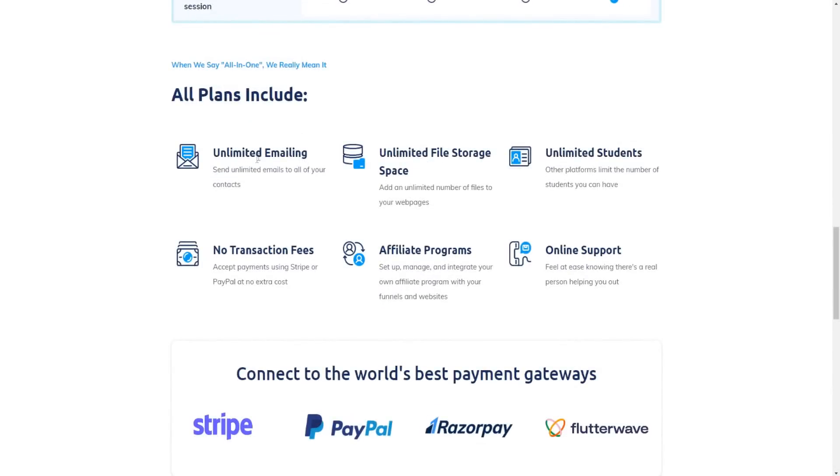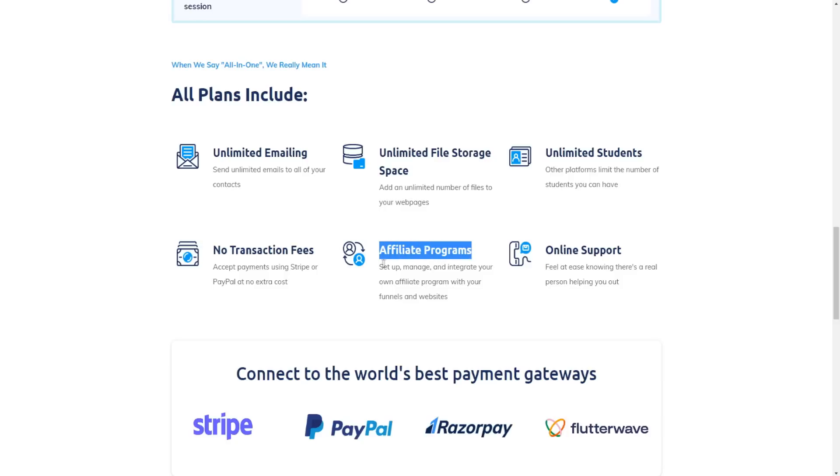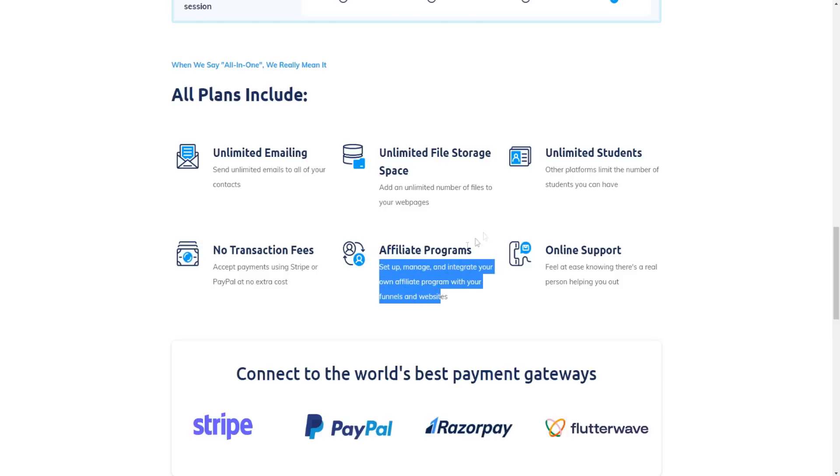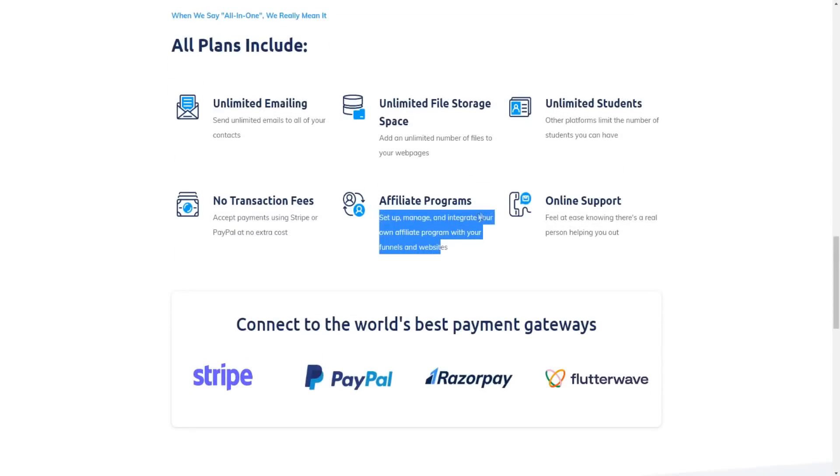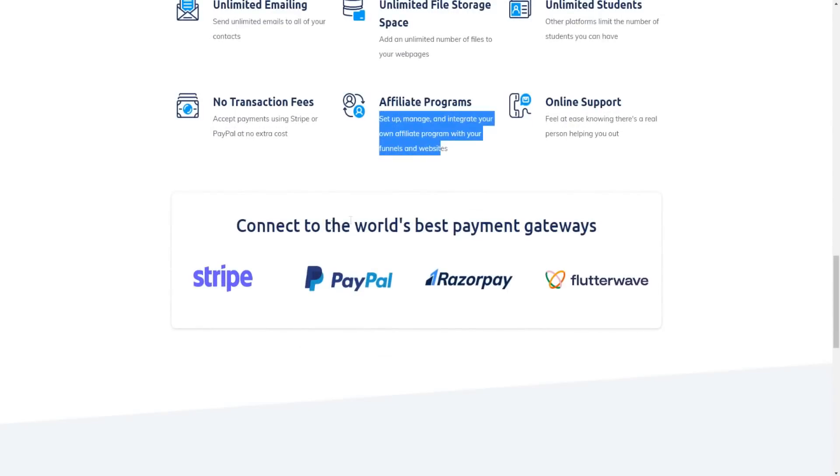All plans include unlimited emailing, unlimited file storage space, unlimited students, no transaction fees, affiliate programs. So you can set up, manage and integrate your own affiliate program with your own funnels and websites, online support. And you can connect to the world's best payment gateways: Stripe, PayPal, RazerPay, and Flutterwave.